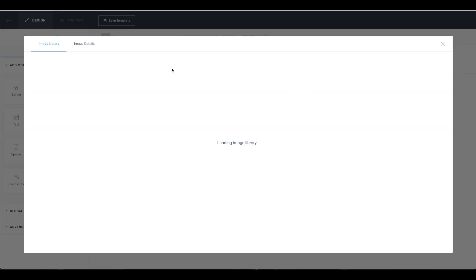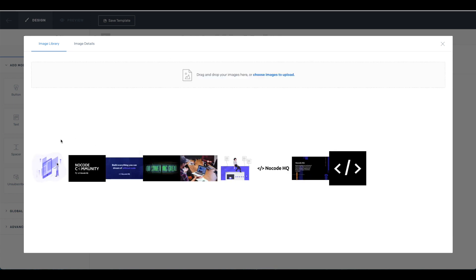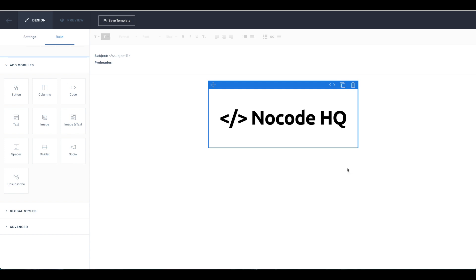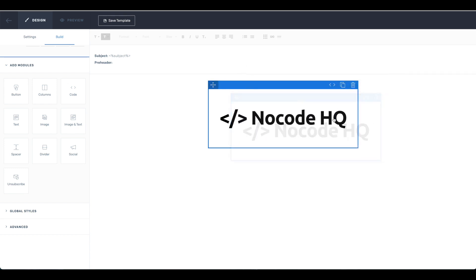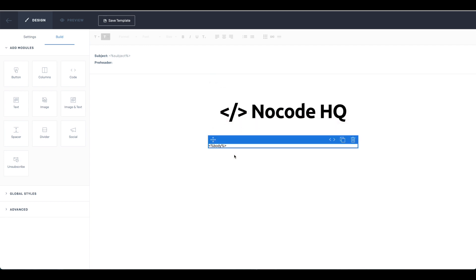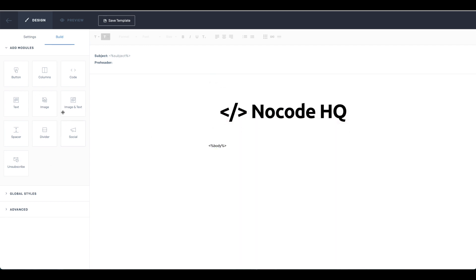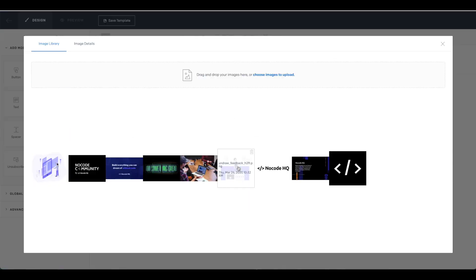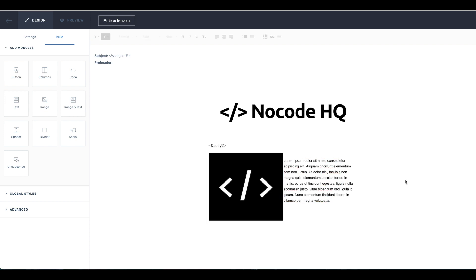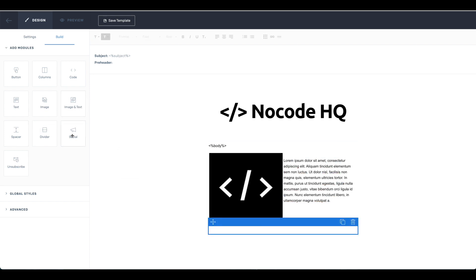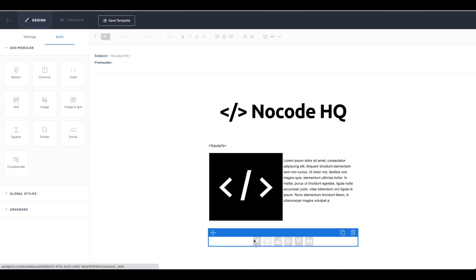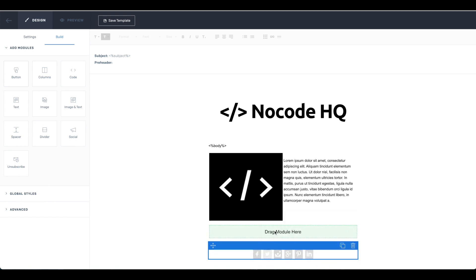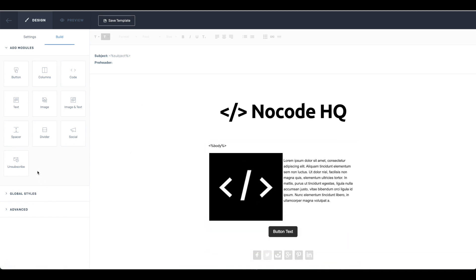You can drag images into the template. I'm going to use the Nokia HQ logo from my library and drag it into position. You can also use the 'image and text' block which places the image on the left and text on the right. You can use spacers to create space, add social links, use different fonts, columns, and buttons — which are quite helpful for call-to-actions. You can even add custom code to embed things like a YouTube video.